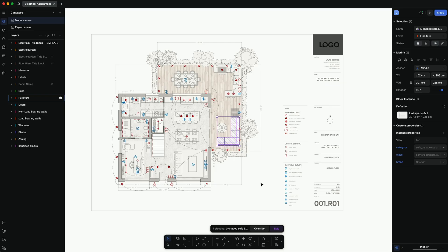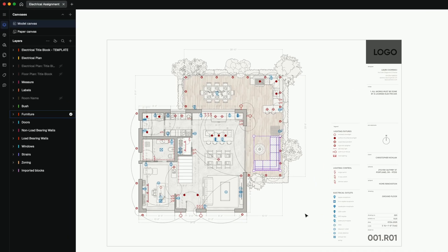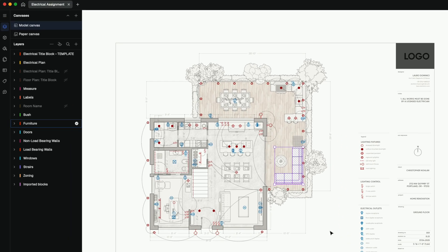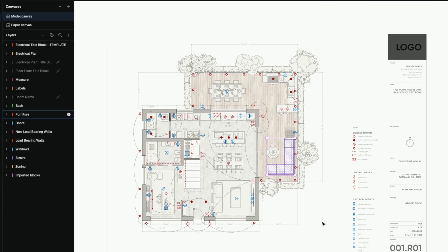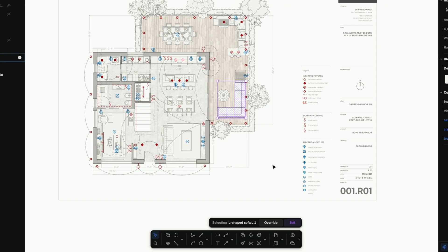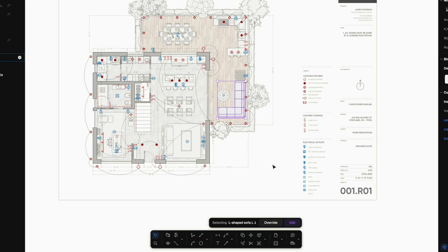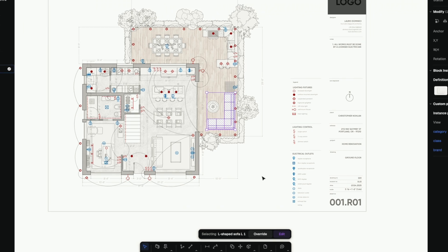On the left, you have your project layers. On the bottom, your tools, shapes, annotations, dimensions. And on the right, all your properties,